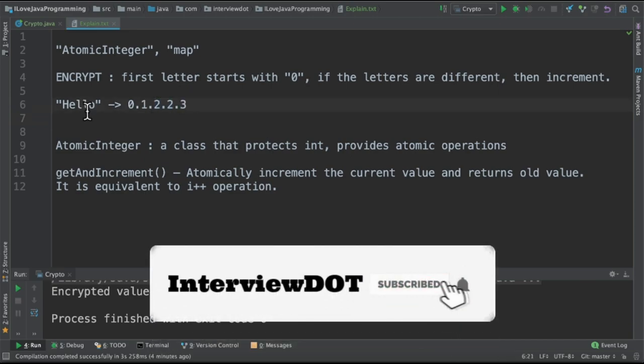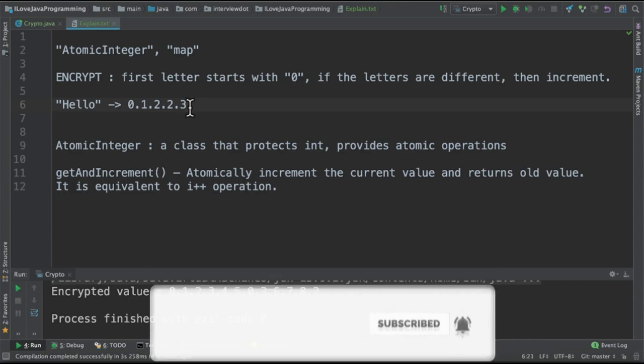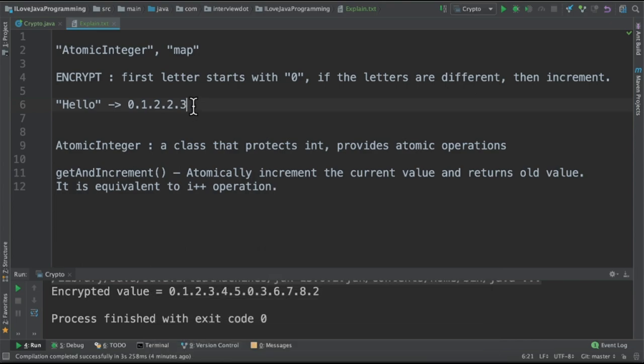And finally, l and o are different, so increment it. The simple rule is, compare the characters if they are not same, increment it.